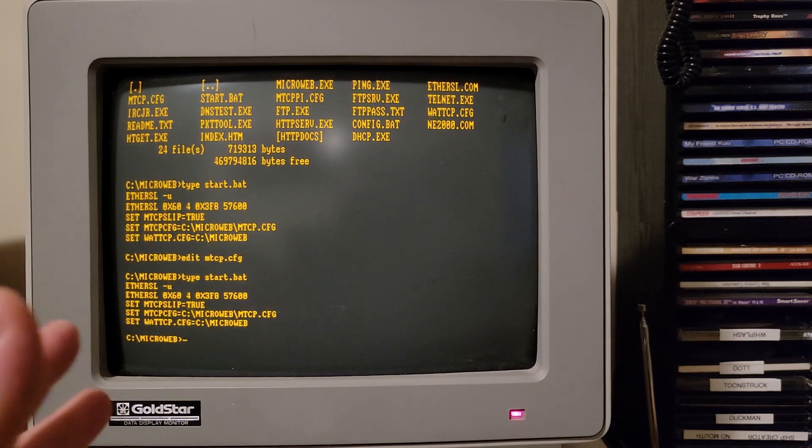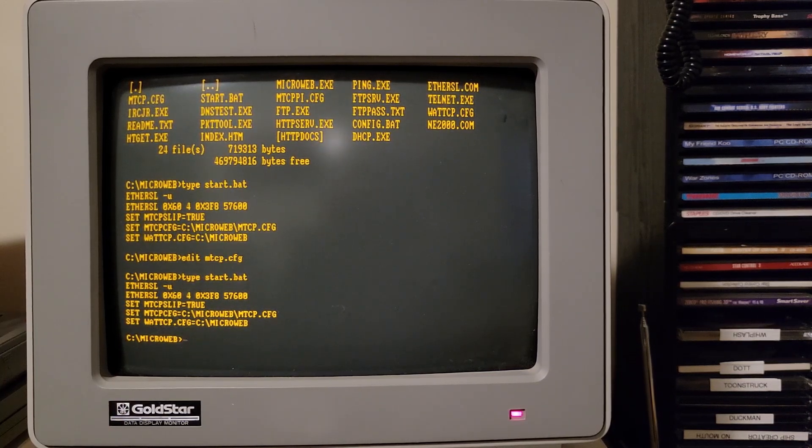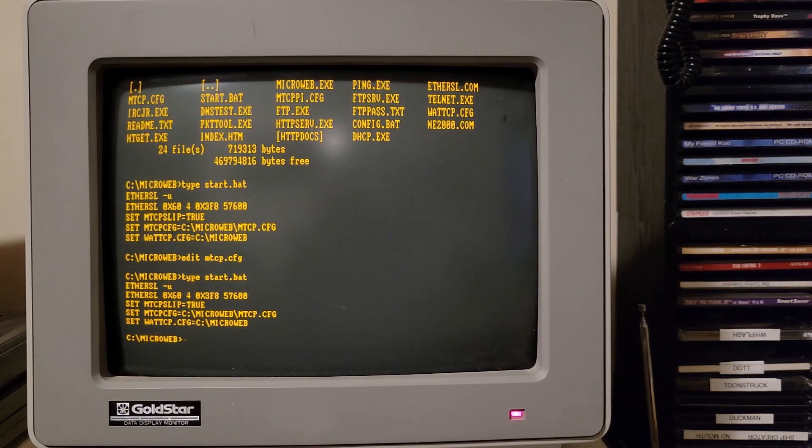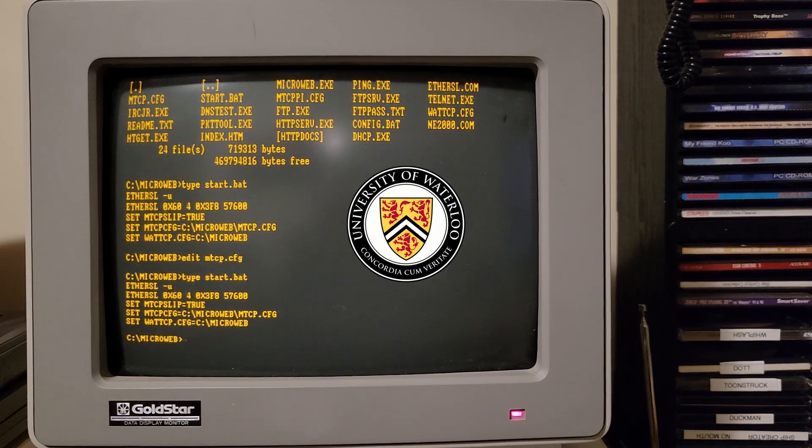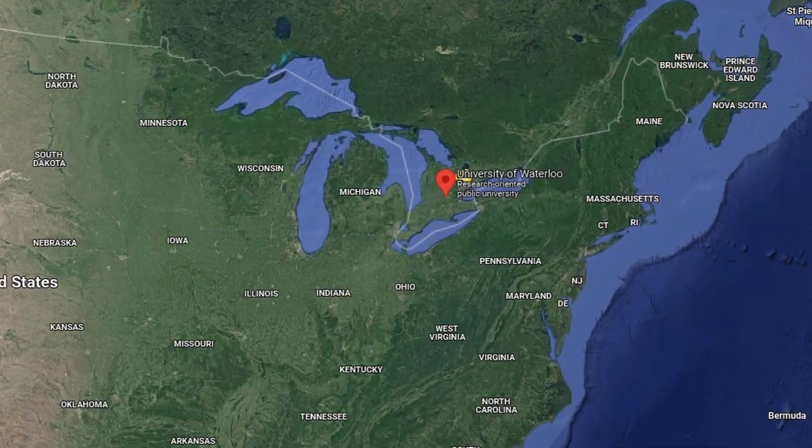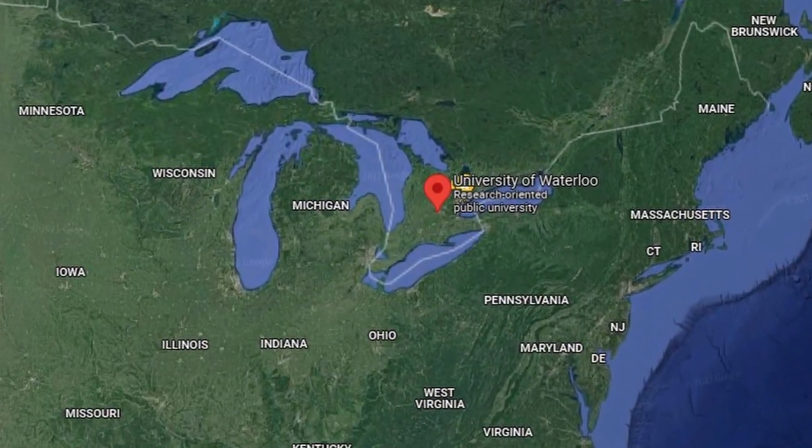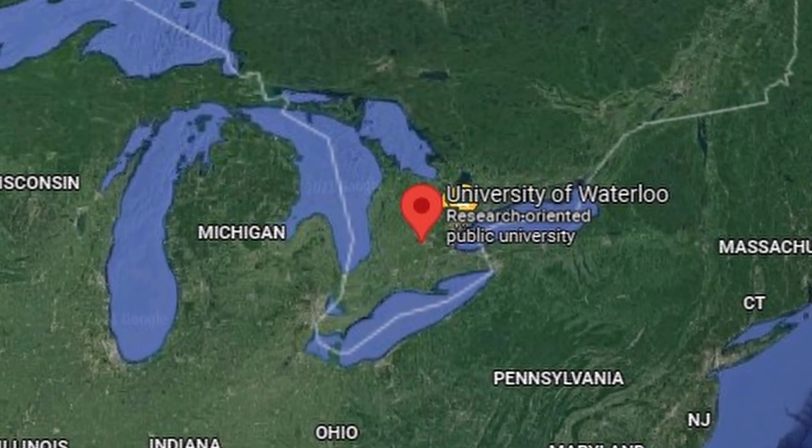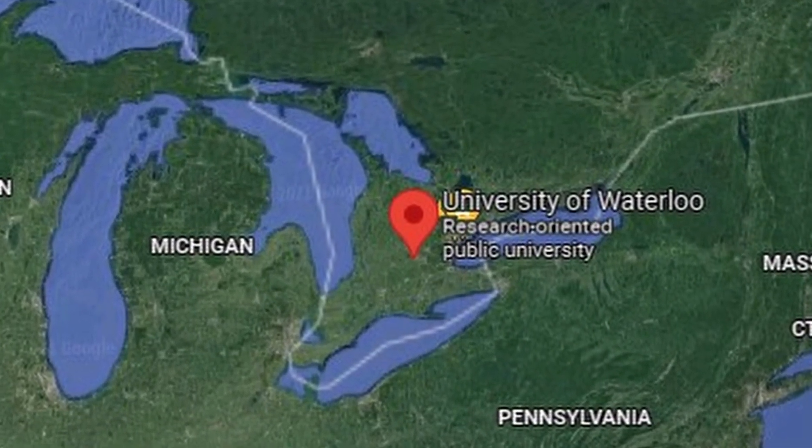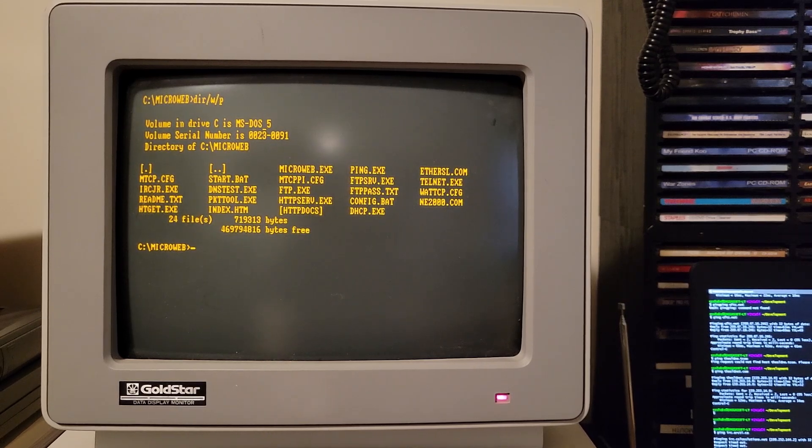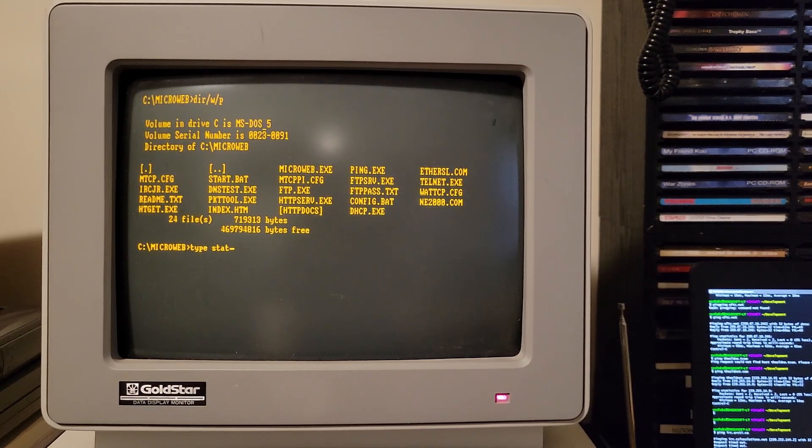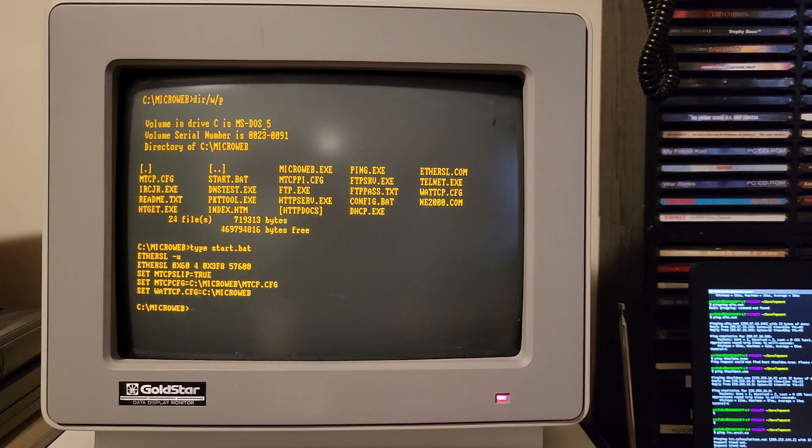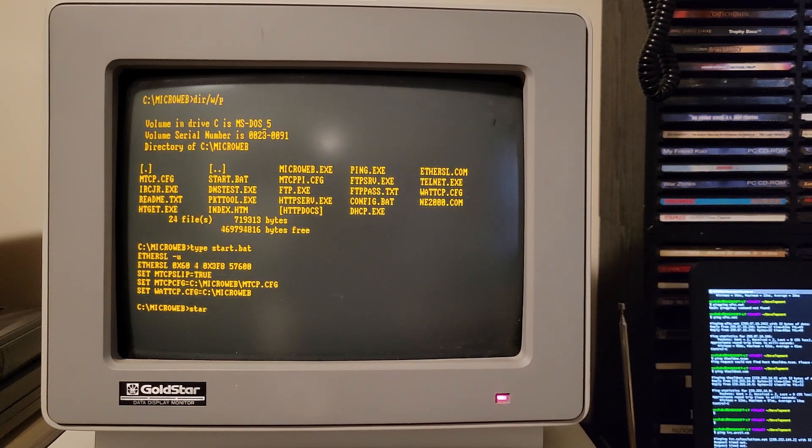Funny thing I learned doing this process, watt tcp stands for Waterloo tcp. It was created at the university of Waterloo, which is actually where I live. Pretty cool to see some stuff from, you know, my hometown here. Now it's time to use some programs. To start off, I'm going to issue the commands that are in start.bat. That's setting the packet driver and some environment variables.